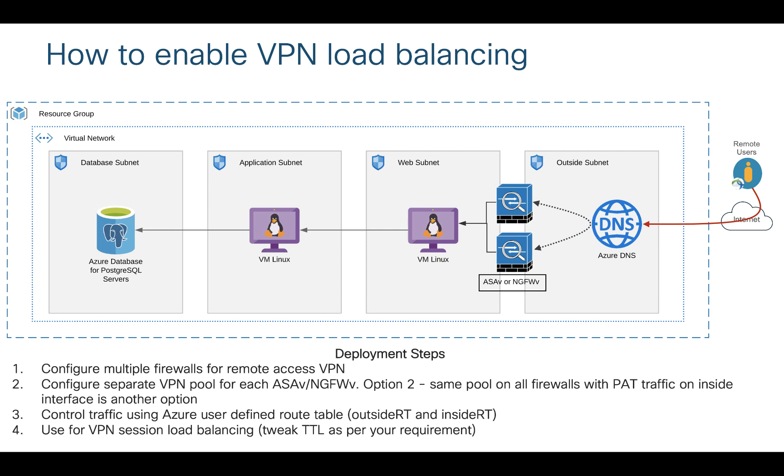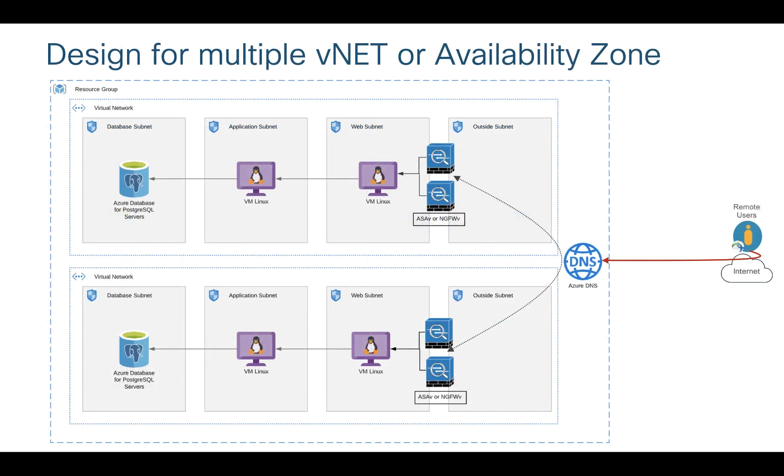Load balancing can be controlled using TTL and you can tweak your TTL as per your requirement. This is an example where you have multiple vnets and each vnet would have multiple firewalls. You can still control your traffic using DNS and load balance across multiple availability zones, multiple vnets, multiple regions as well.